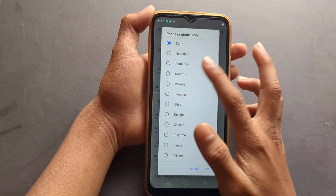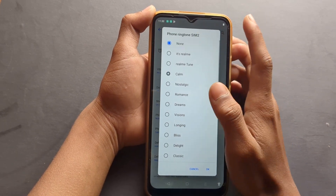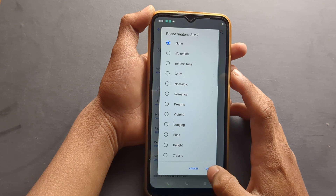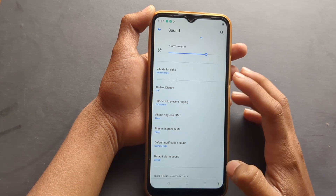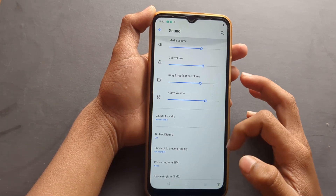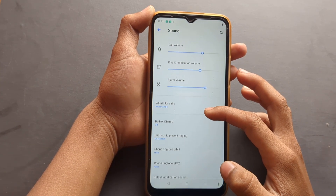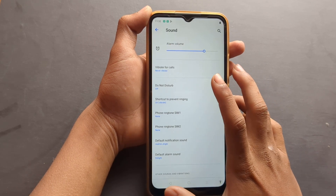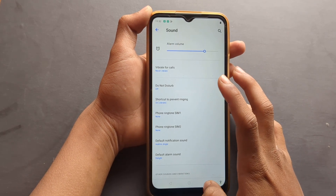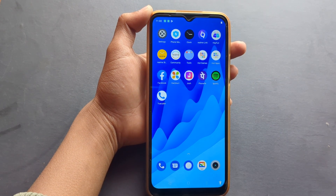If you want to remove the SIM 2 ringtone also, you can remove it the same way. If you like the video, please like and subscribe to the channel. Thanks for watching, bye!